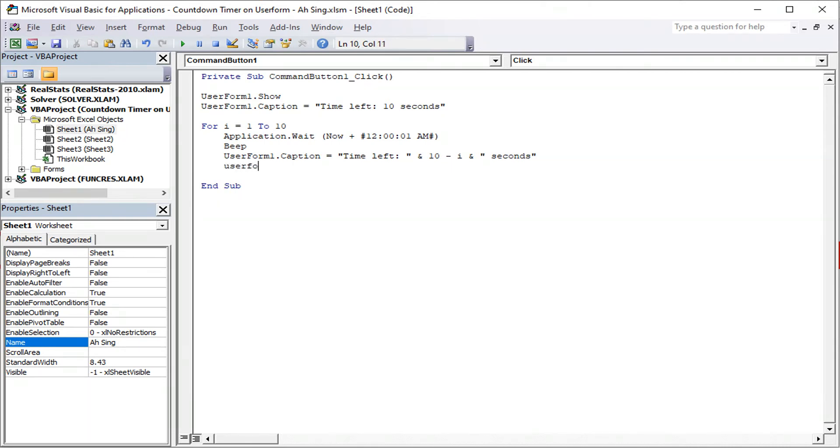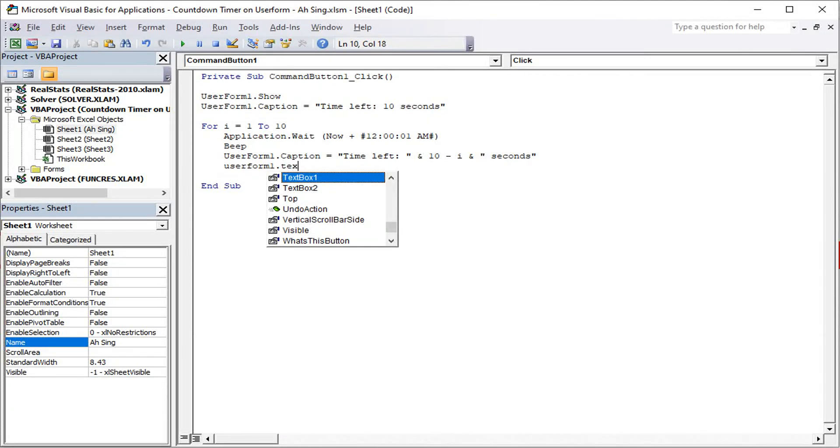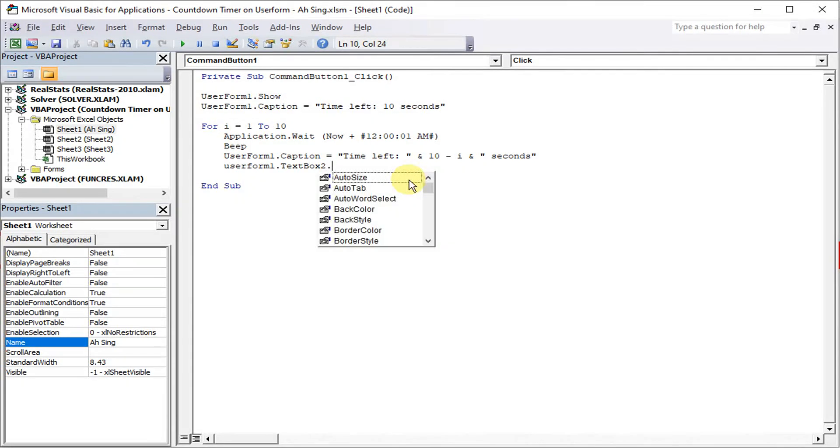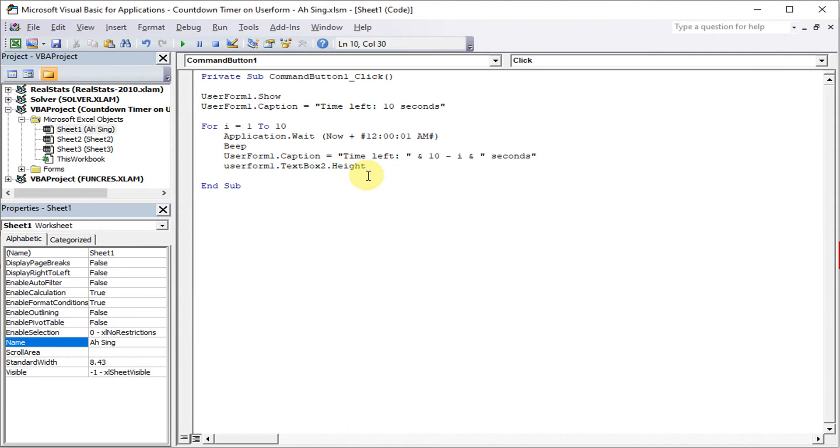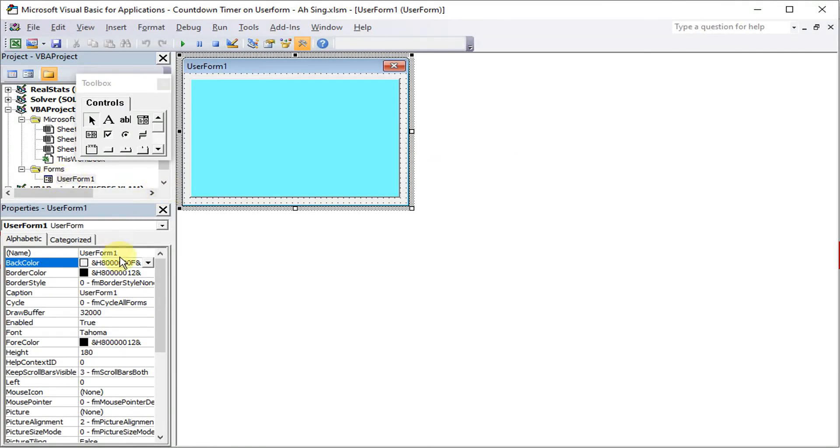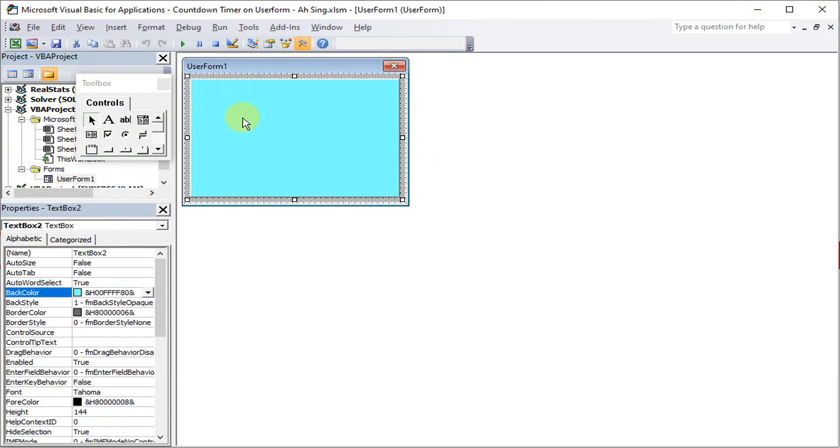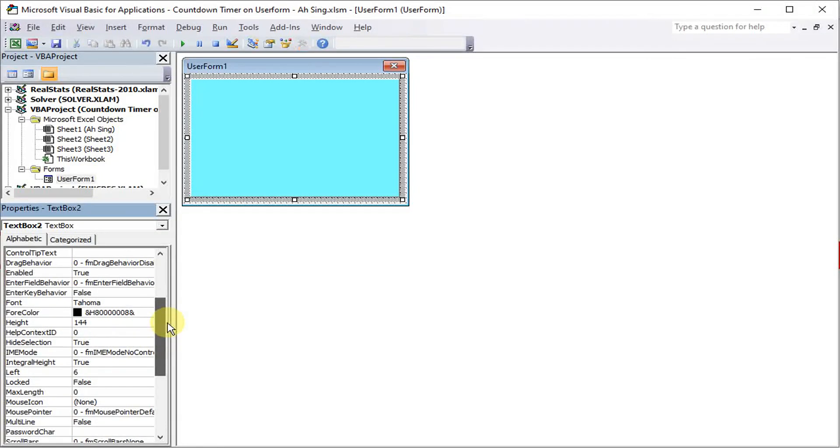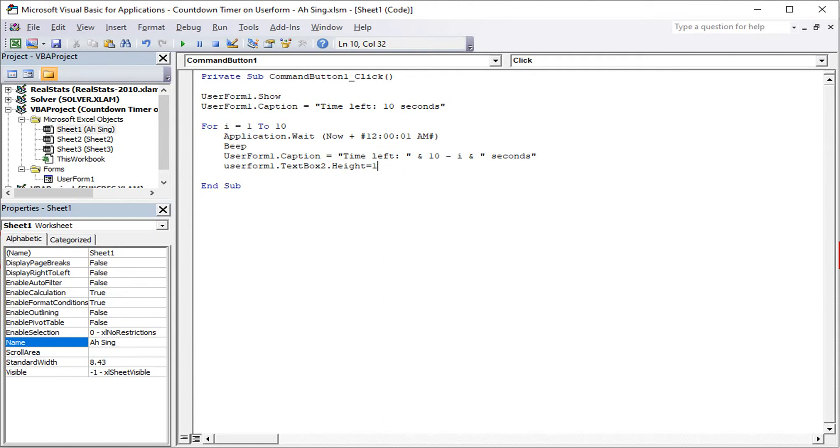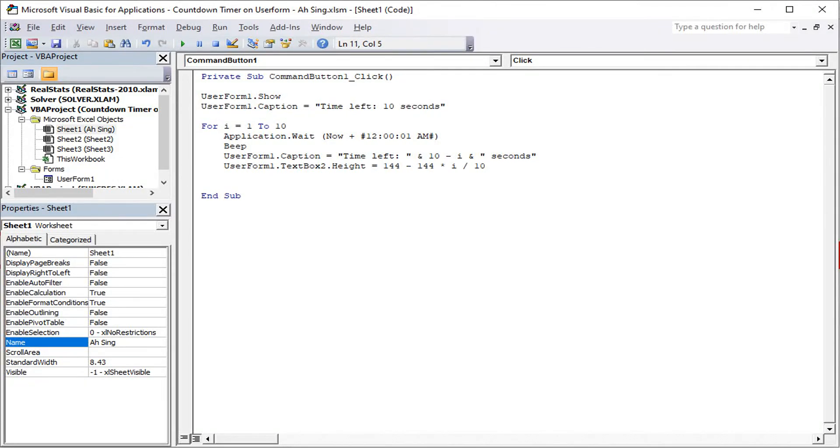We need to change the other one. So UserForm1.TextBox2.Height is equal to, as we can see just now the height of the text box is 144, so we just make use of the number 144 then minus 144 times i over 10. Then remember to close the loop, so next i.